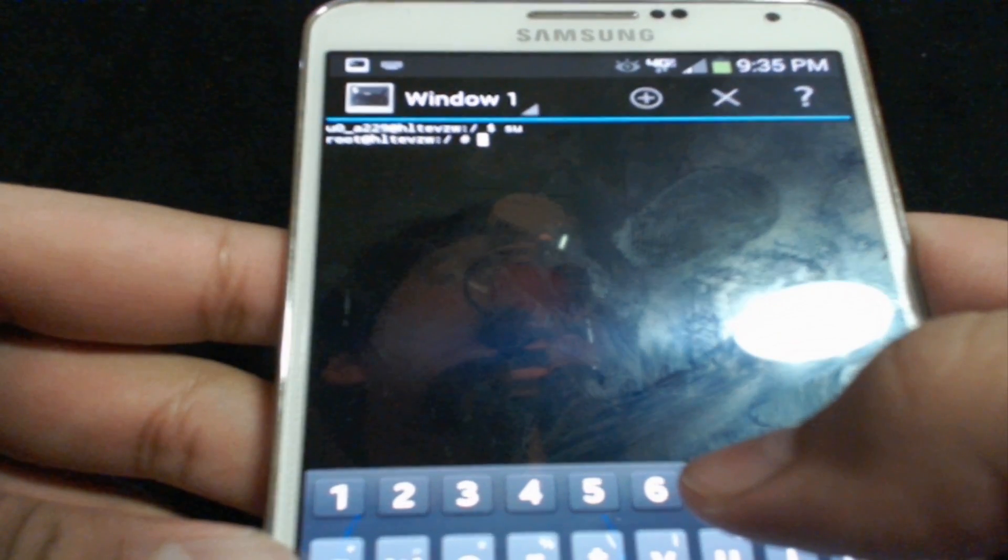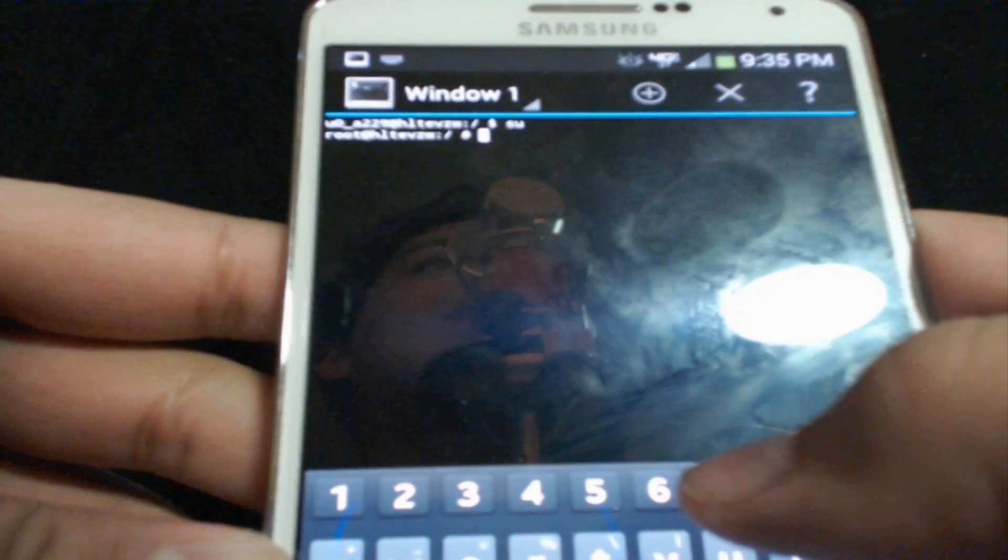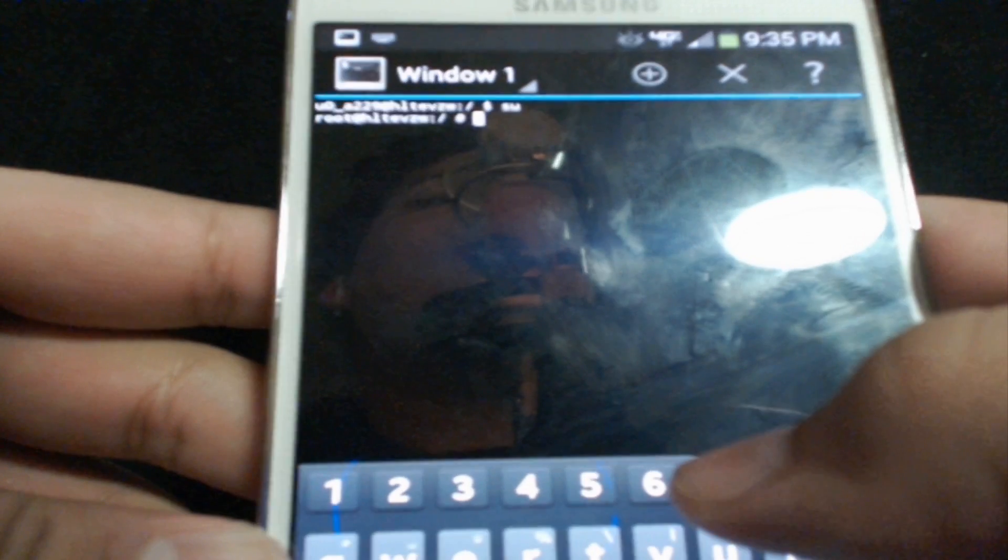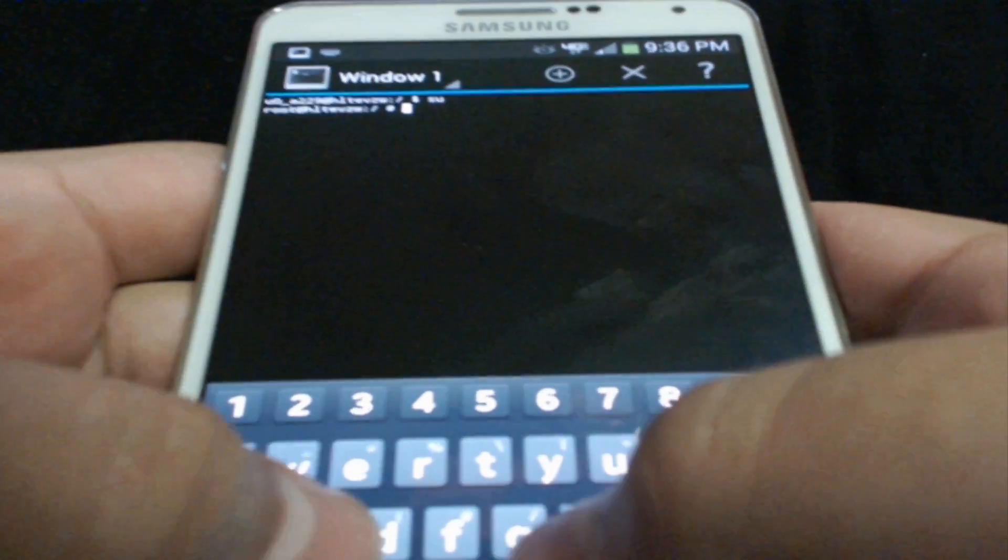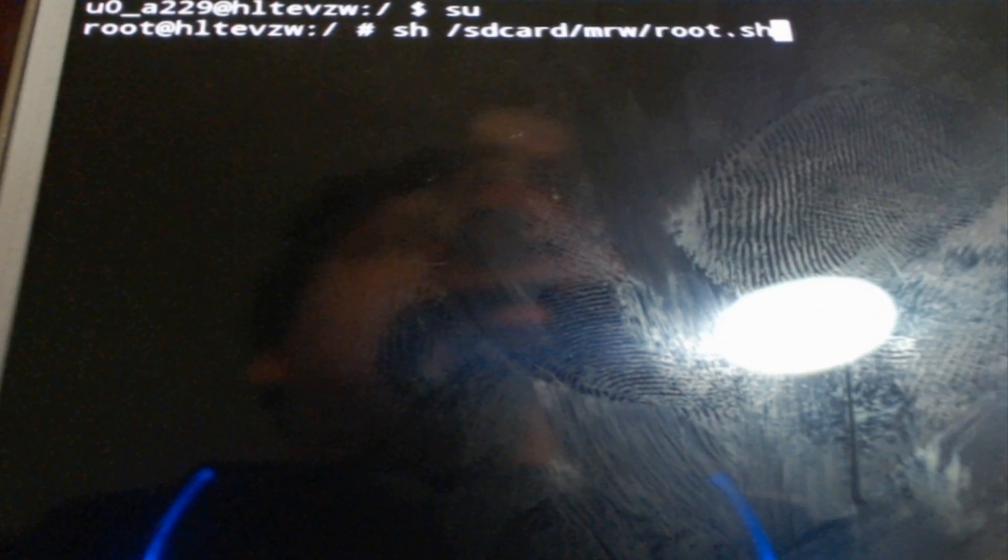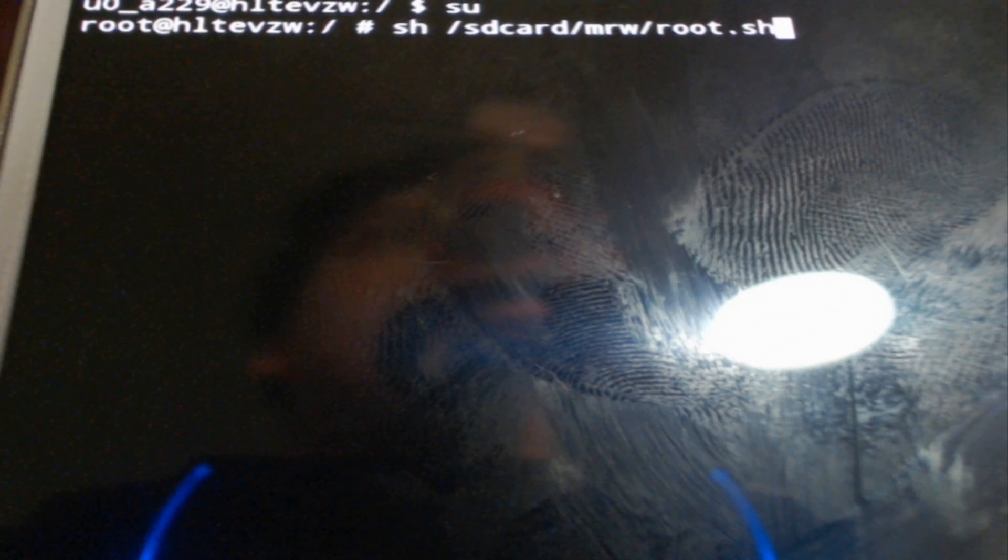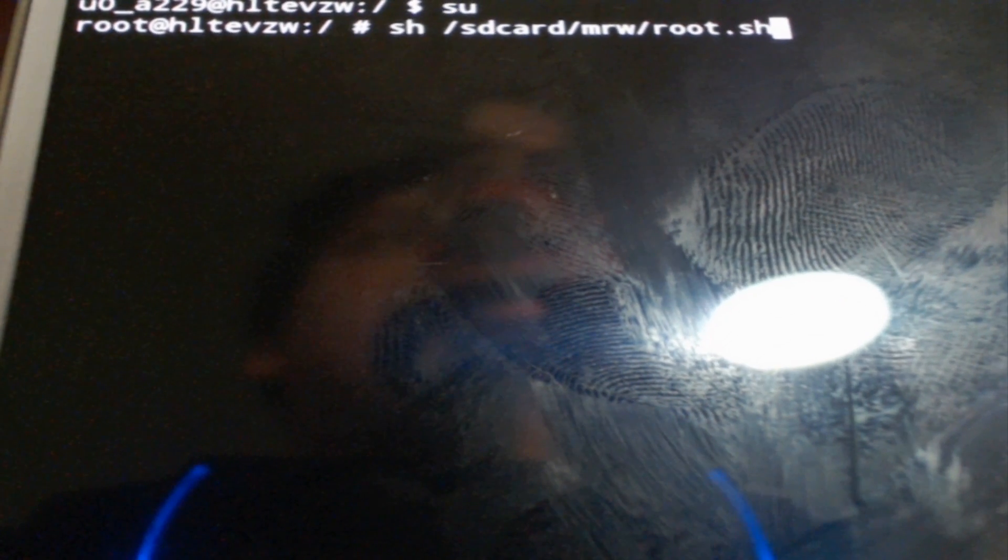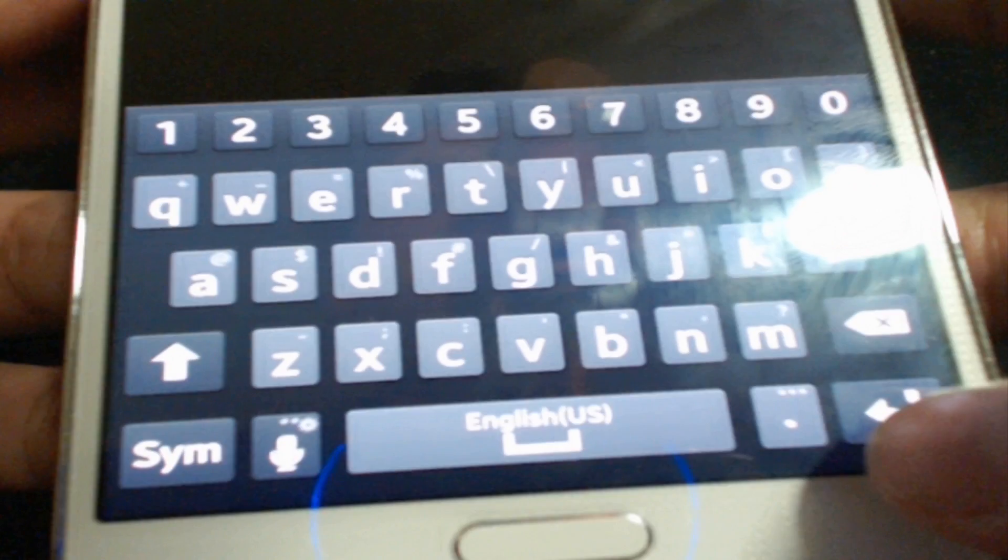If we refer back to the written tutorial, the command to actually install SuperSU, which is what we're doing right now, is: sh space slash sdcard slash mrw slash root.sh. These are all forward slashes, so make sure they are forward slashes. If you did it correctly you should have this: sh slash sdcard slash mrw slash root dot sh. Go ahead and press the continue button.